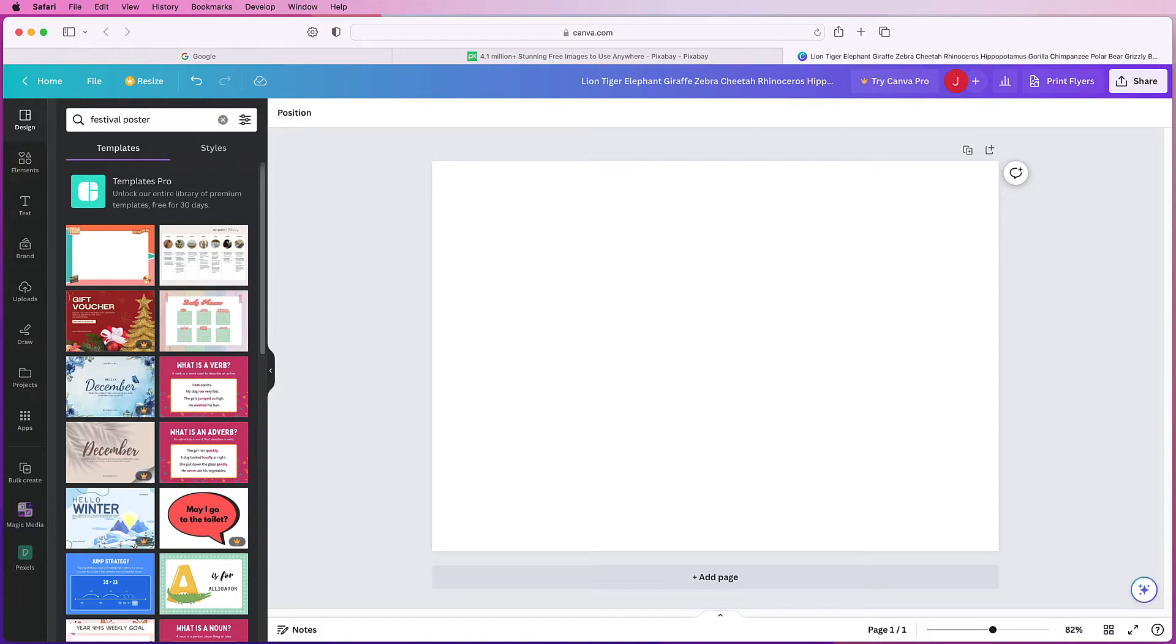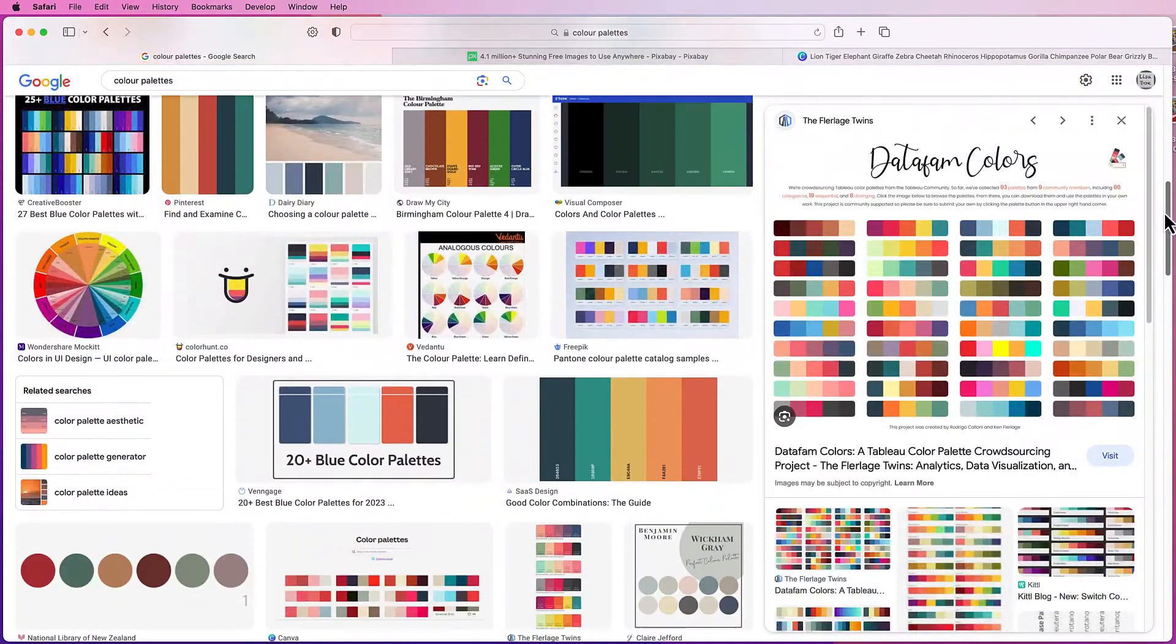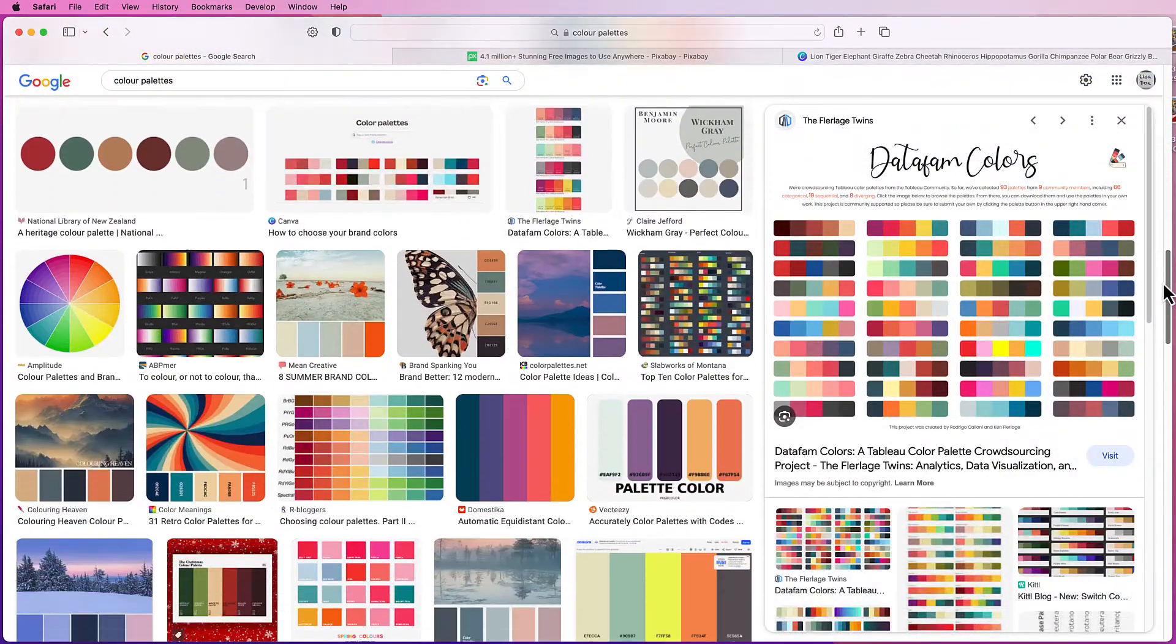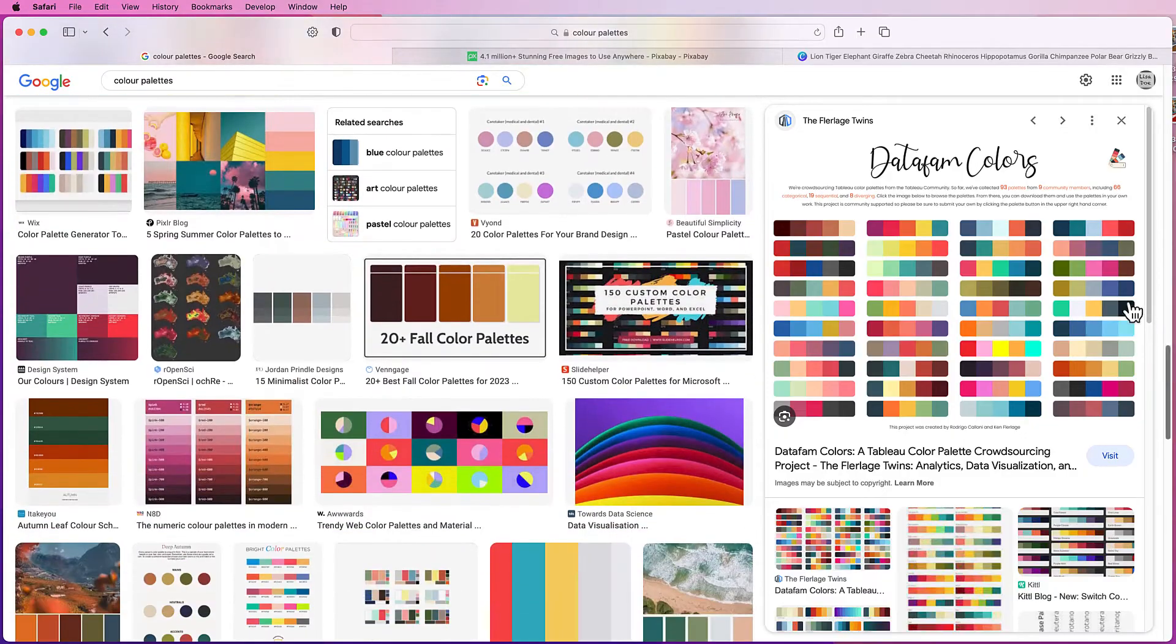Hi, welcome to the channel. Today I'm going to show you how to import color palettes into Canva.